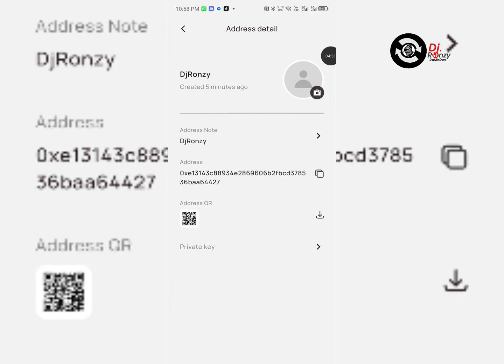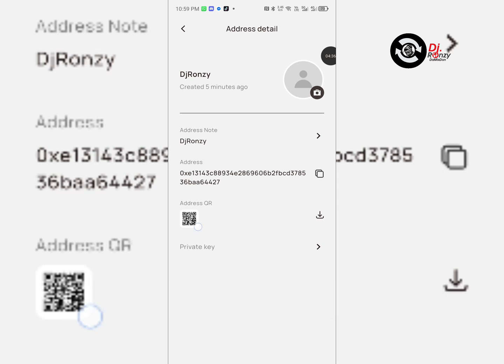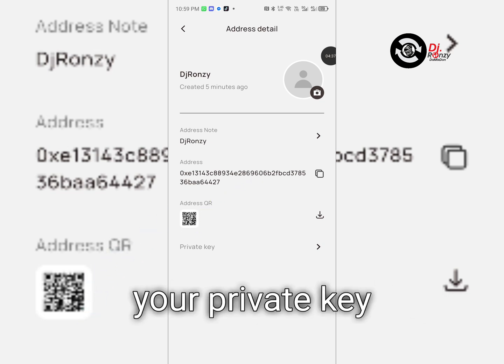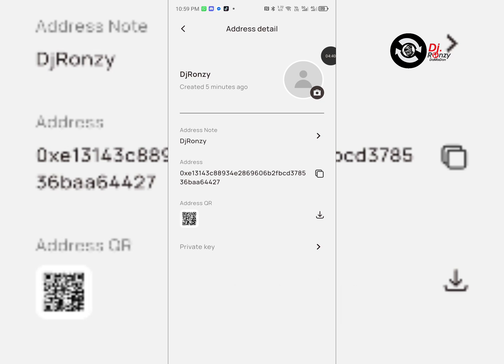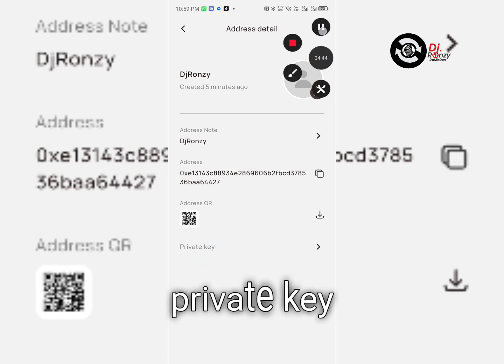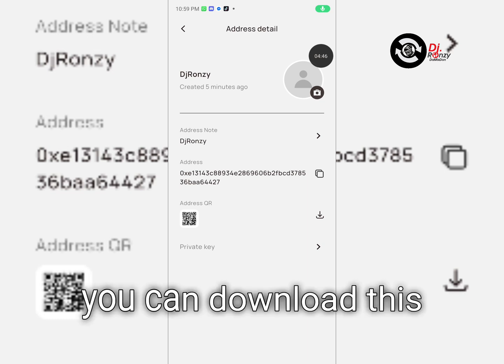This is where you back up your private key.